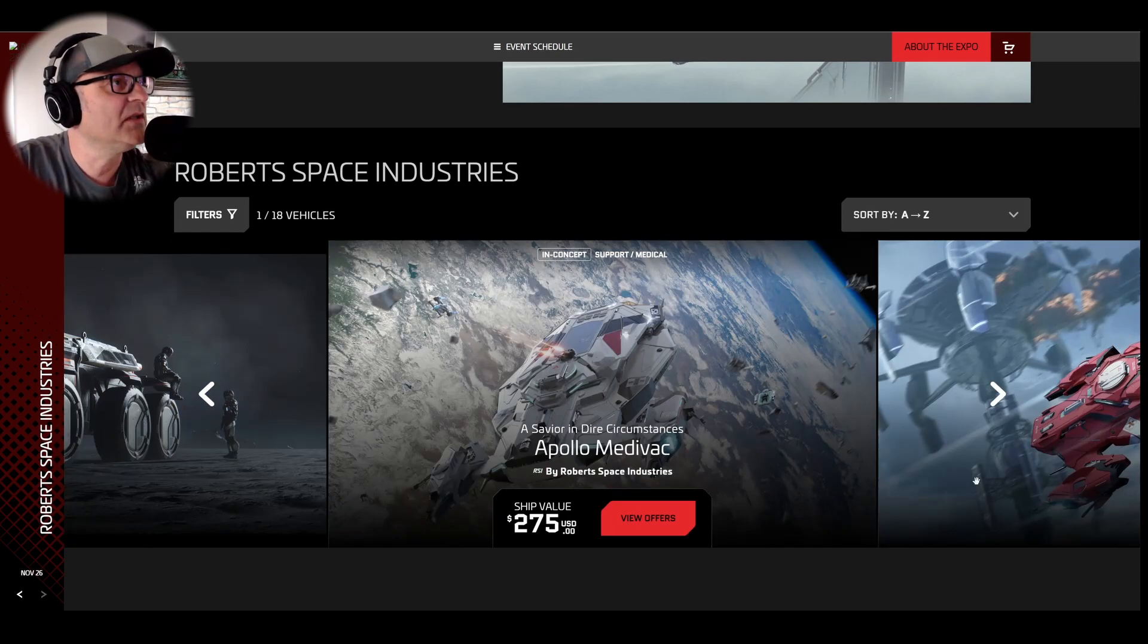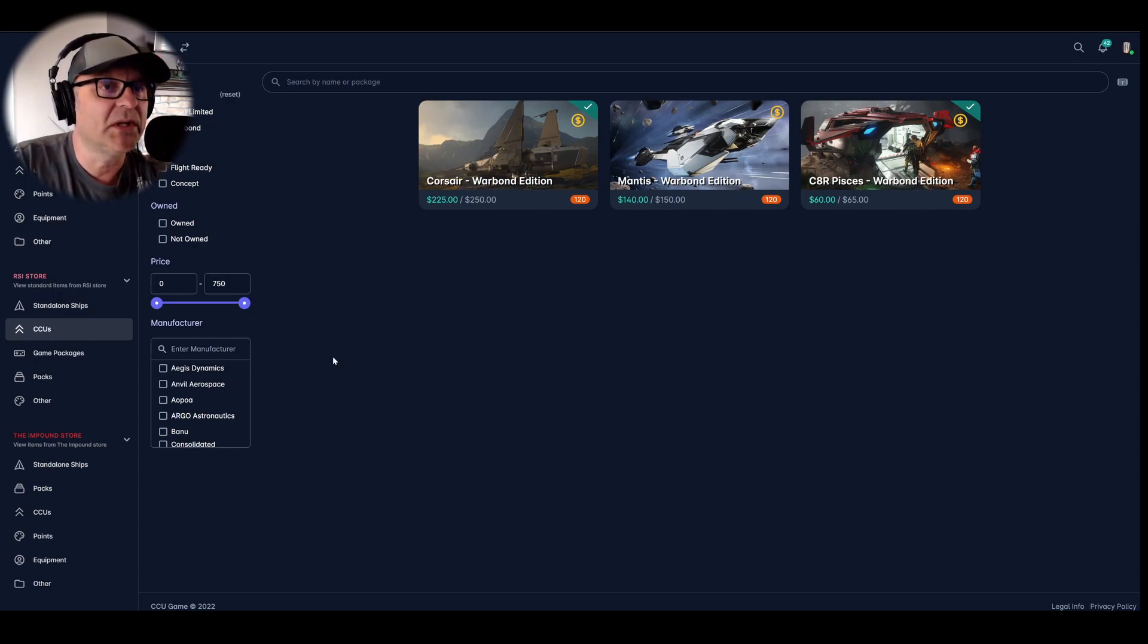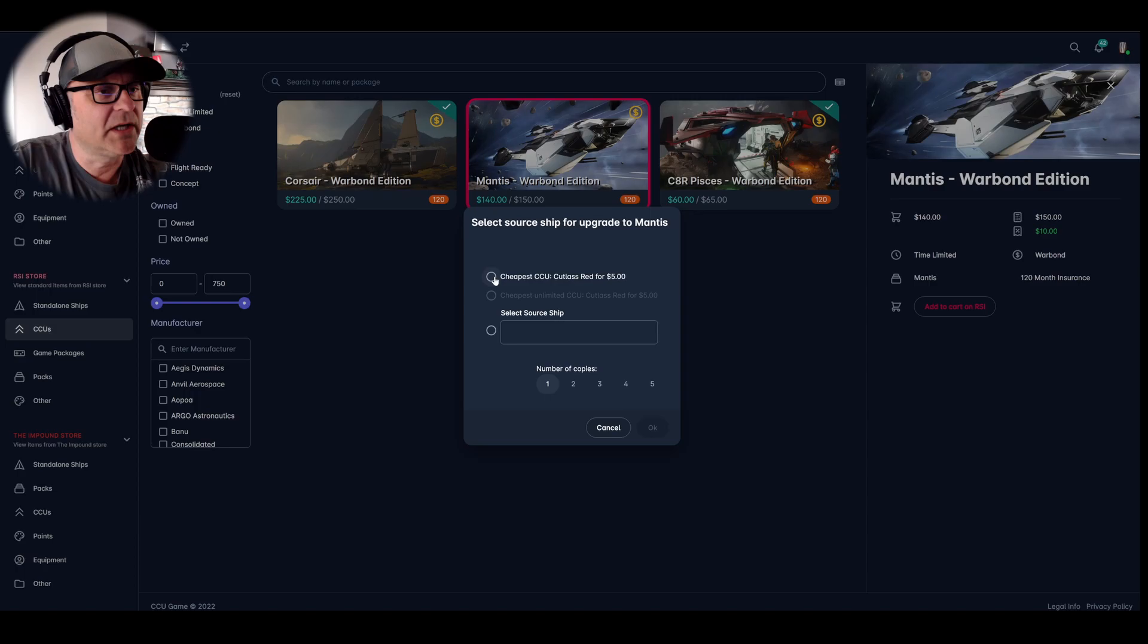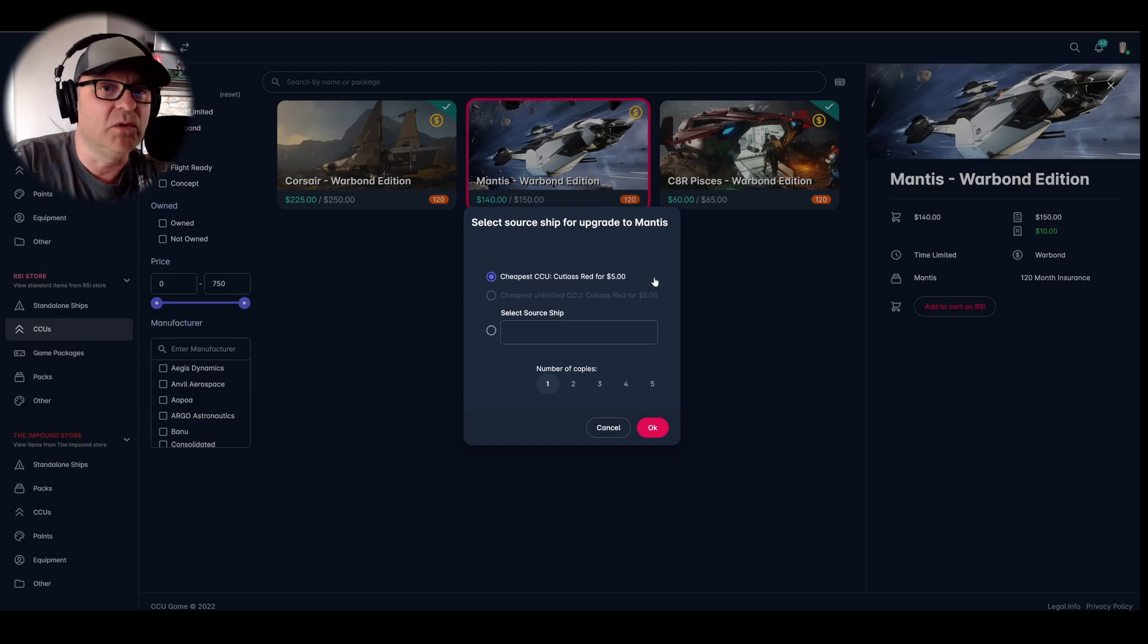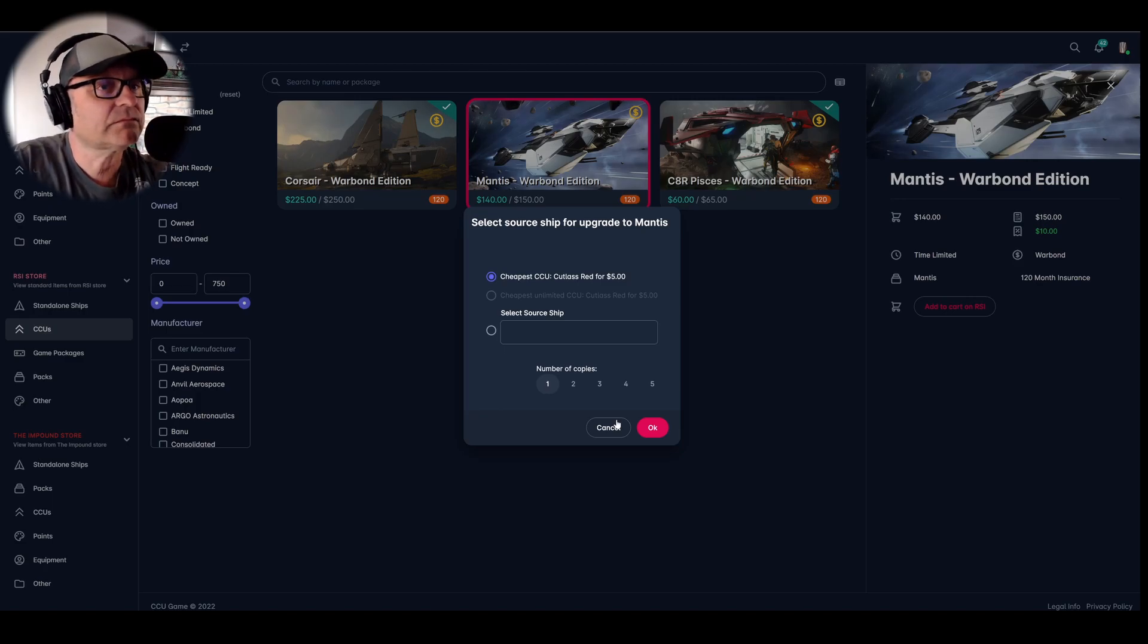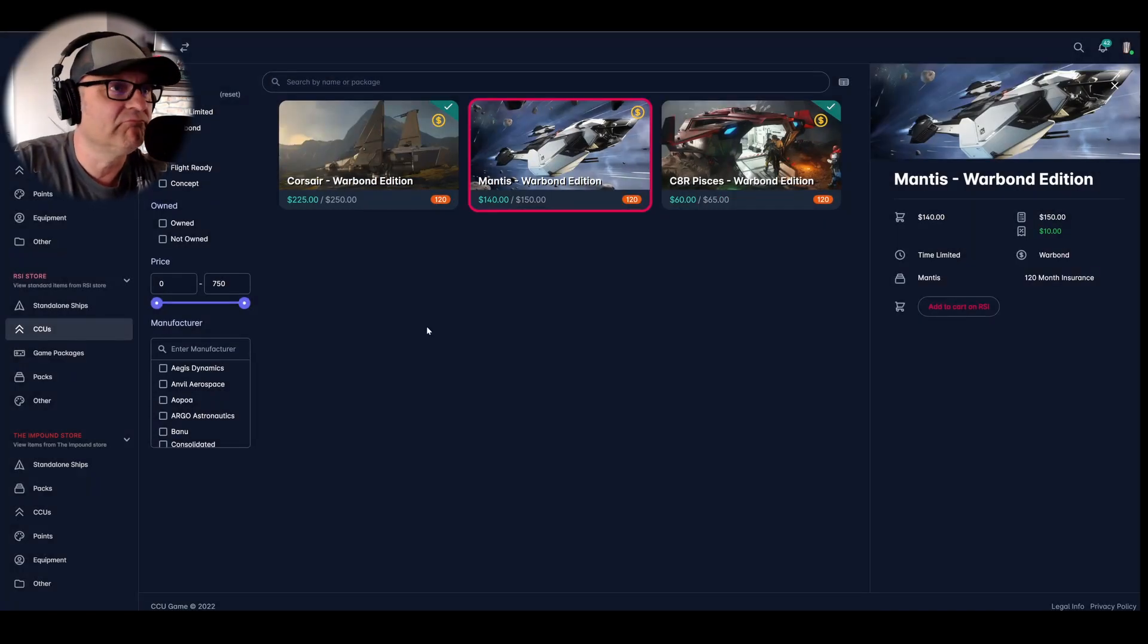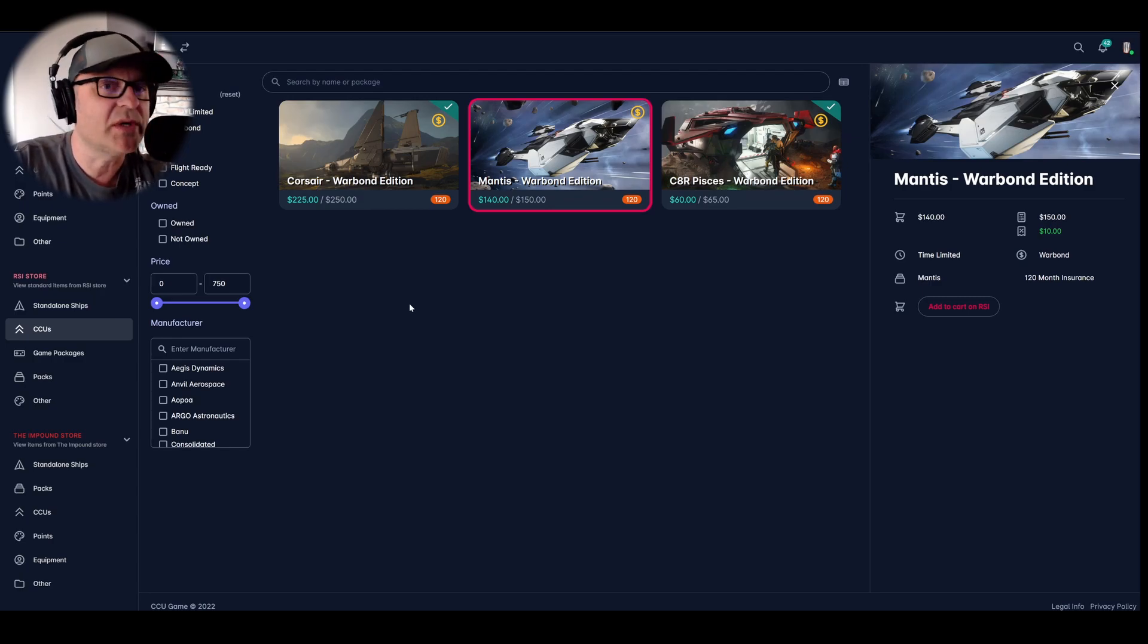Let's go quickly to the CCU game. What's going on here? Well, as I said, the Mantis is the Warbond edition today. If you click on it and you add it to the cart, you can get it from the Cutlass Red up to the Mantis for $5. And it will save you $10 if you collect those Warbonds or CCUs and apply them later in your chain. Still available, the C8R and the Corsair. I'm pretty sure both of them will be available until Tuesday when the show is finished.